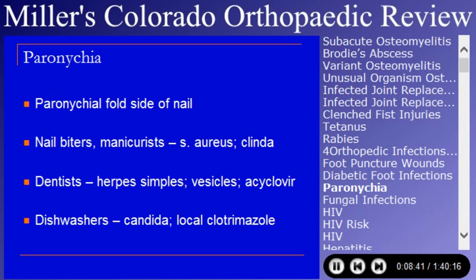Paronychia is common and comes in several varieties. The majority will be a staph infection. Dentists and dental hygienists, though, will get herpes paronychia. Dishwashers whose hands are wet all the time will get Candida paronychia, which needs to be thought about. If you have someone with that occupational history, it should be evaluated with appropriate stains.